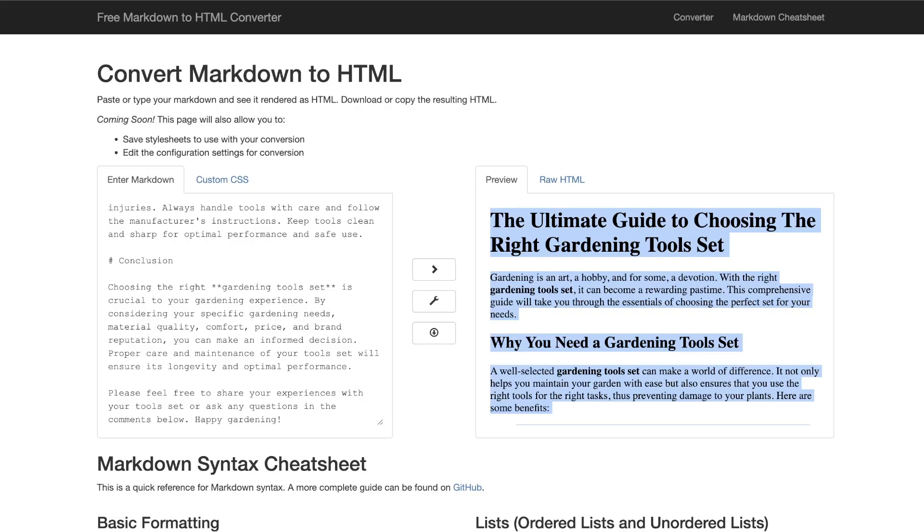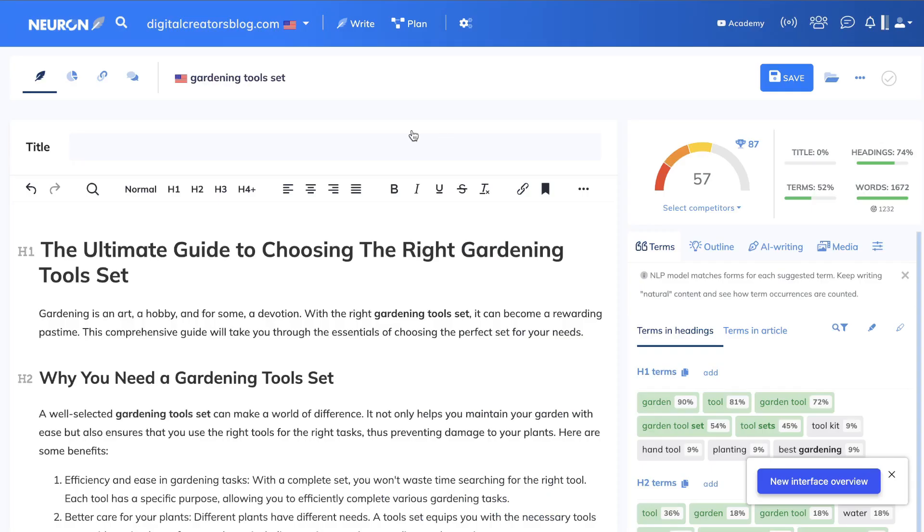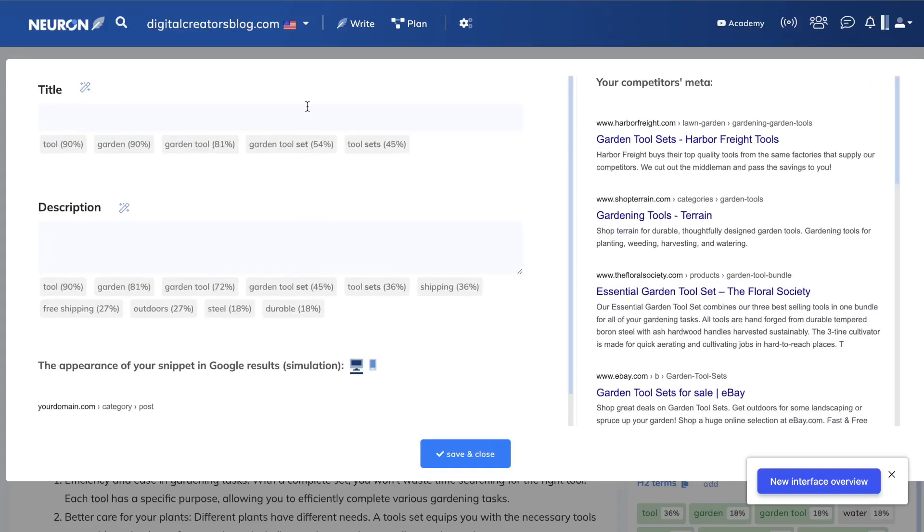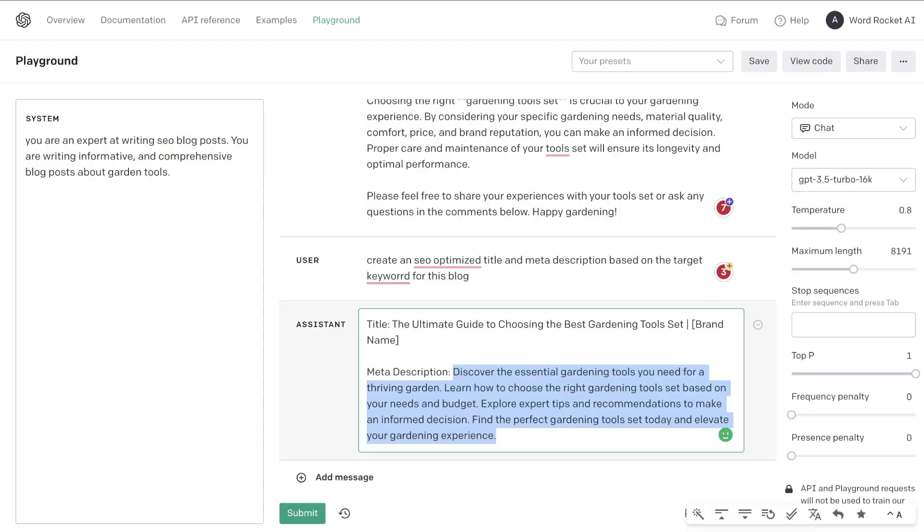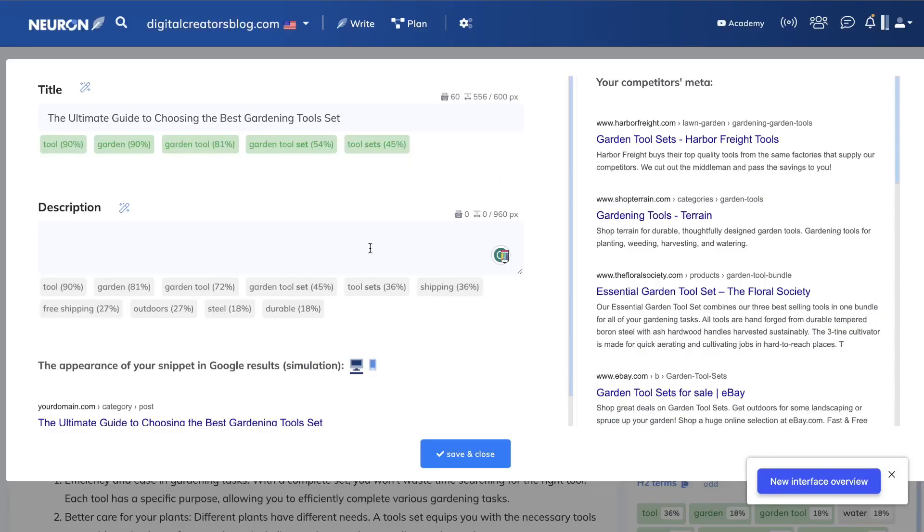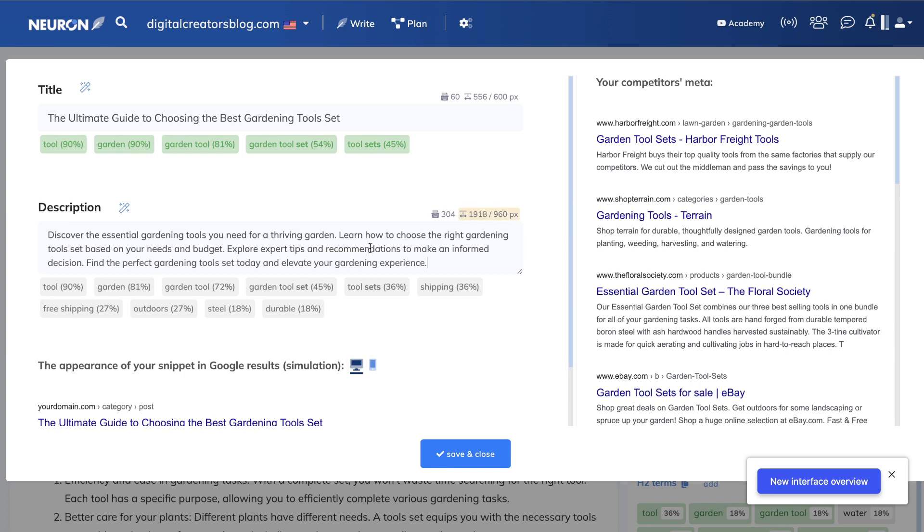So we can paste that into Neuron Writer and let's see how that title does. Okay, so it seems to be a pretty good title. Now let's go ahead and copy over our meta description. It seems a little bit long, so I'd probably go ahead and make this more concise because you don't really need to have long meta descriptions anymore. Google likes short and right to the point meta descriptions, but let's go ahead and paste this in and see how it does.